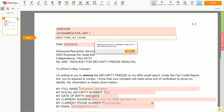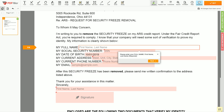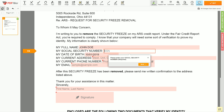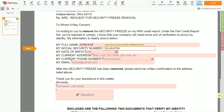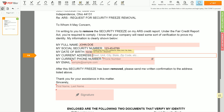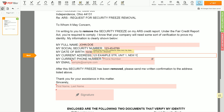Choose your document date. Scroll down and enter your first and last name exactly as they appear on the driver's license or ID — JOHN DOE. Then input your social security number: 123456789. Date of birth: October 30, 1975. Enter your current address again: 123 EXAMPLE STR, UNIT 1, NEW YORK 123456.